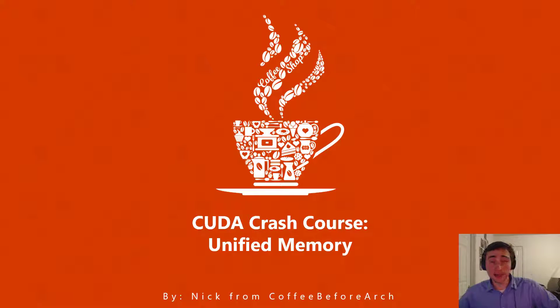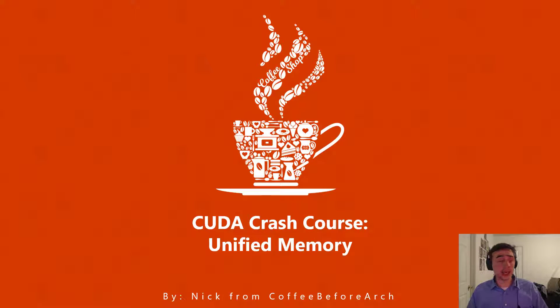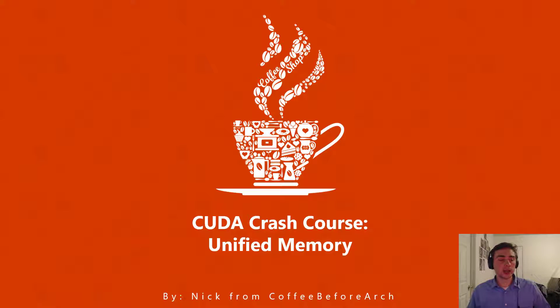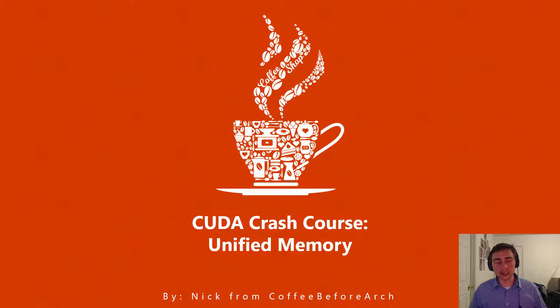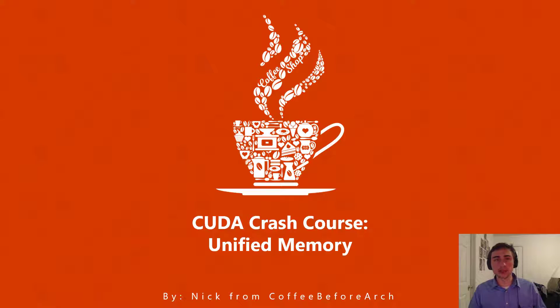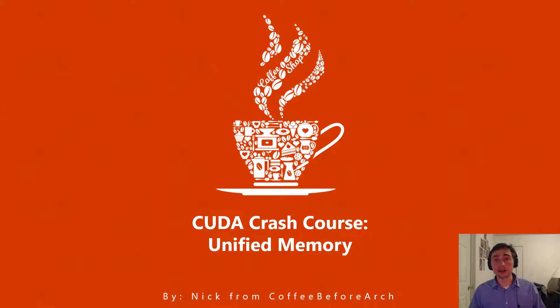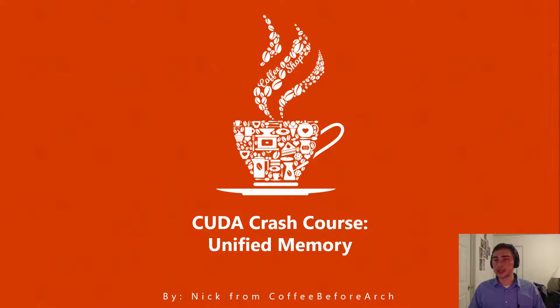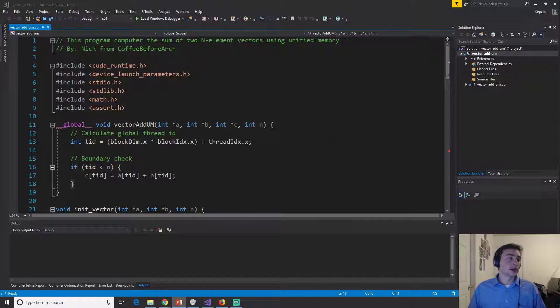Hi everyone, my name is Nick from Coffee Before Arch and today we're going to be going over a different way to do that vector addition example that we went over last time and that's using this concept of virtual memory. So let's go ahead and get started.